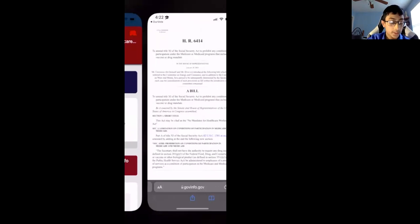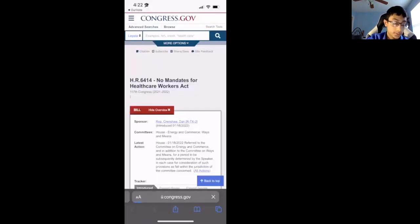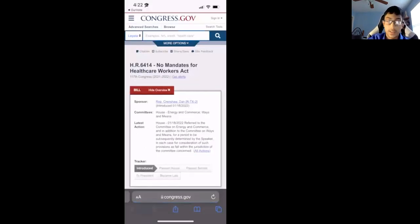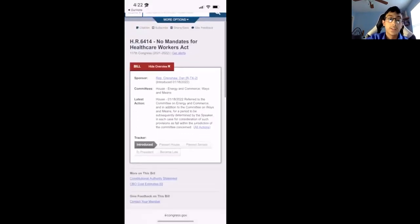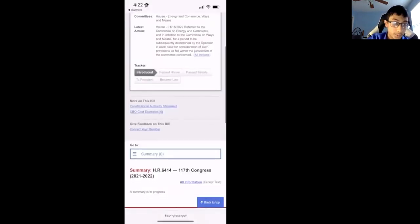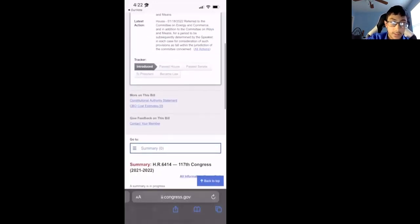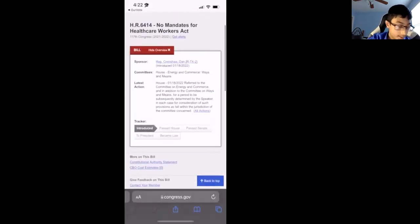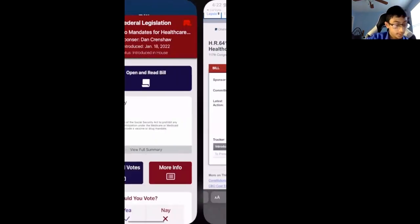More info takes you to the congress.gov page of the bill. You can see a lot more information about everything, and there's a tracker in it.